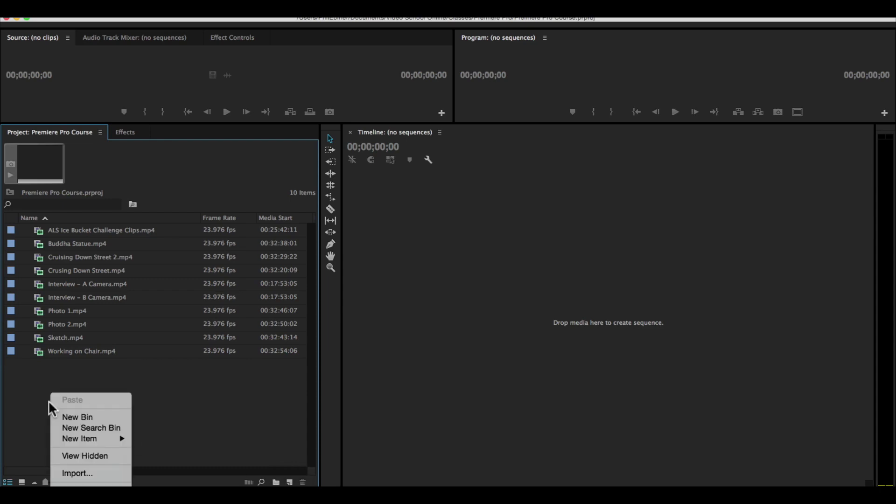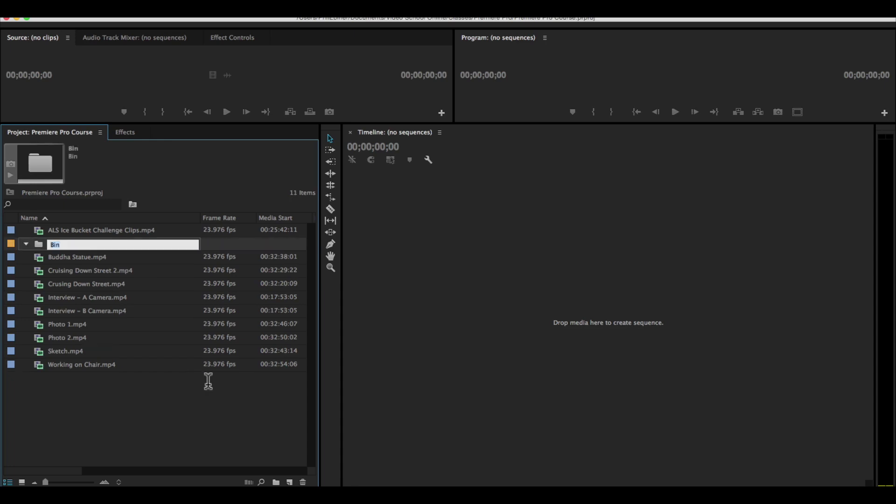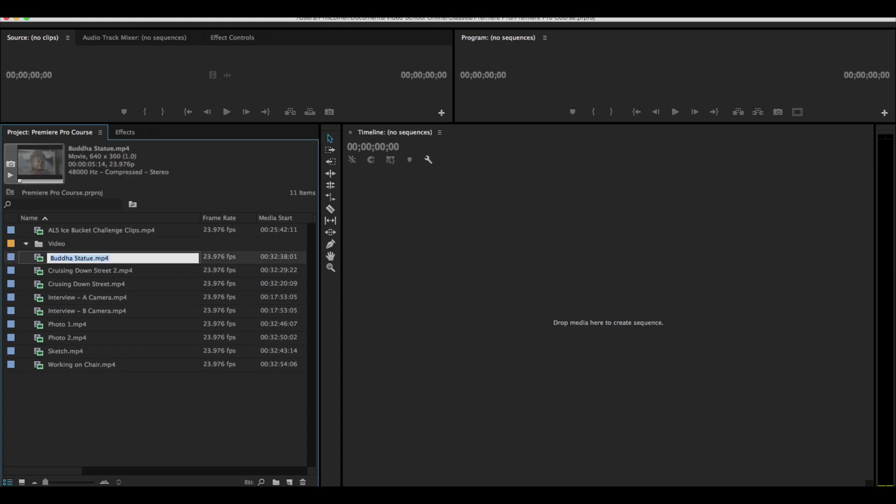You can also right click and say new bin or you can press Command B, control B for your Windows people. And then type in the name of this bin. I'm just going to call it video for now.